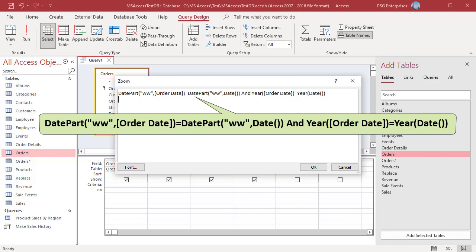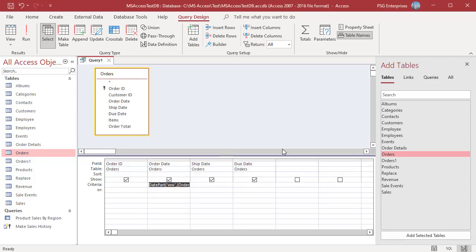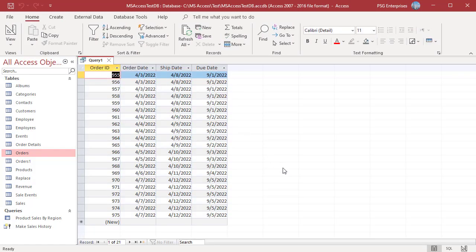Year is compared using the Year function. When both conditions are true, that record is returned. Run the Query. Orders placed between April 3rd and April 9th are returned.